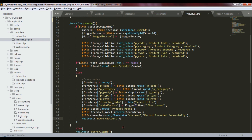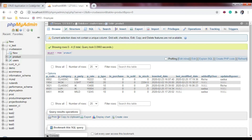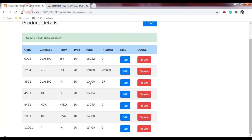So I hope you got an idea of how to add a product to the database with this feature. In the next video we will see how to perform edit and delete operations on the database. Thank you so much, guys.